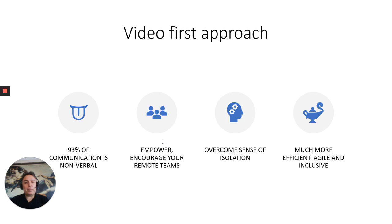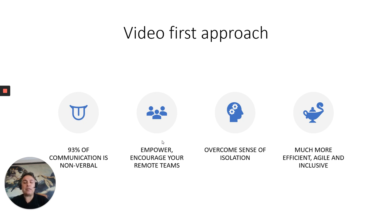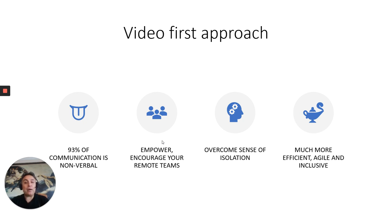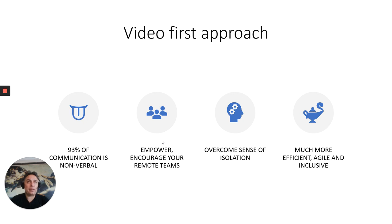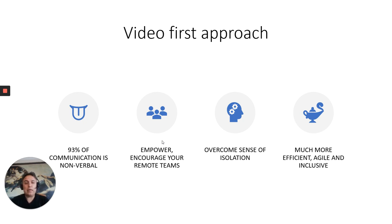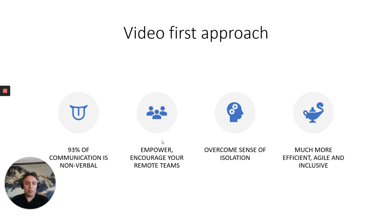Video-first approach is critical in times of crisis because 93% of communication is nonverbal. We all know this. When your colleagues see face-to-face, you can empower them, encourage your remote teams, and help them overcome sense of isolation because a lot of people are locked down with their kids and family members, or maybe they are alone all by themselves. And video is much more efficient, agile, and also inclusive. So we recommend that all corporations use a video conferencing tool.